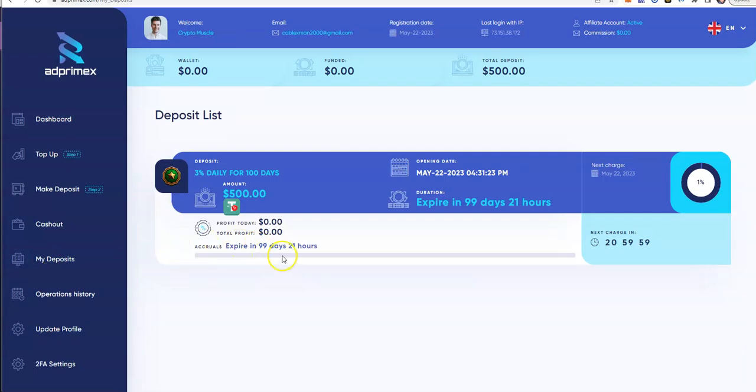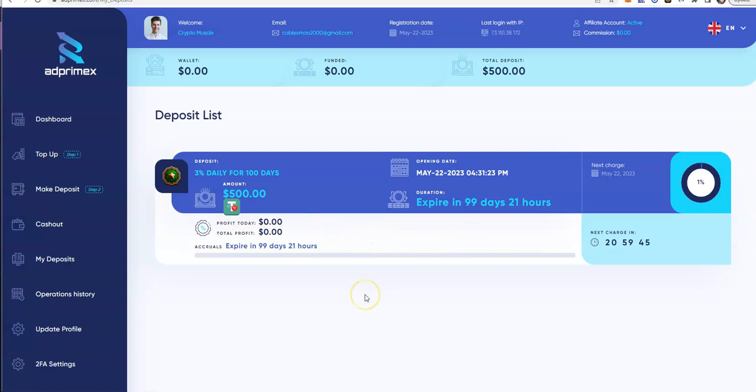From there, you can see what I got going on. Been in for about three hours now. I'll do an update, let you guys know how this is going. But 3% daily for 100 days, that's a nice long-term deal. On Tether. We'll see how it goes.